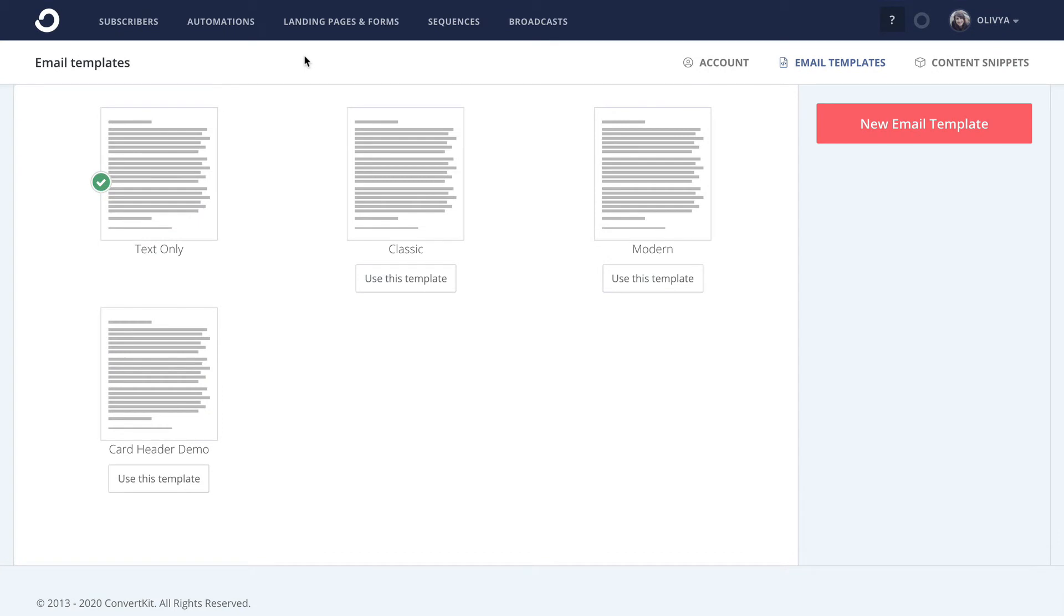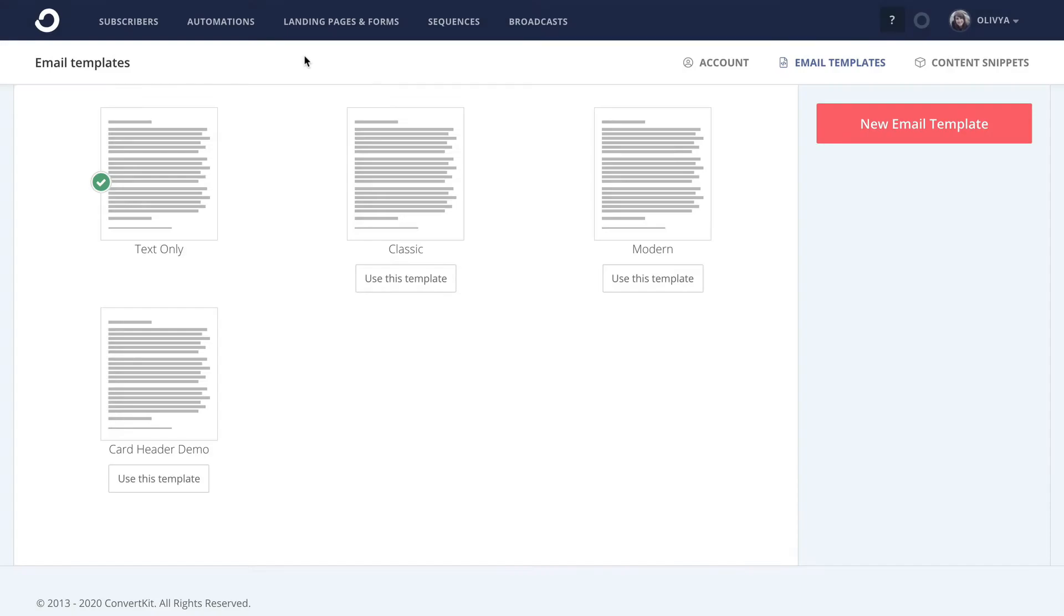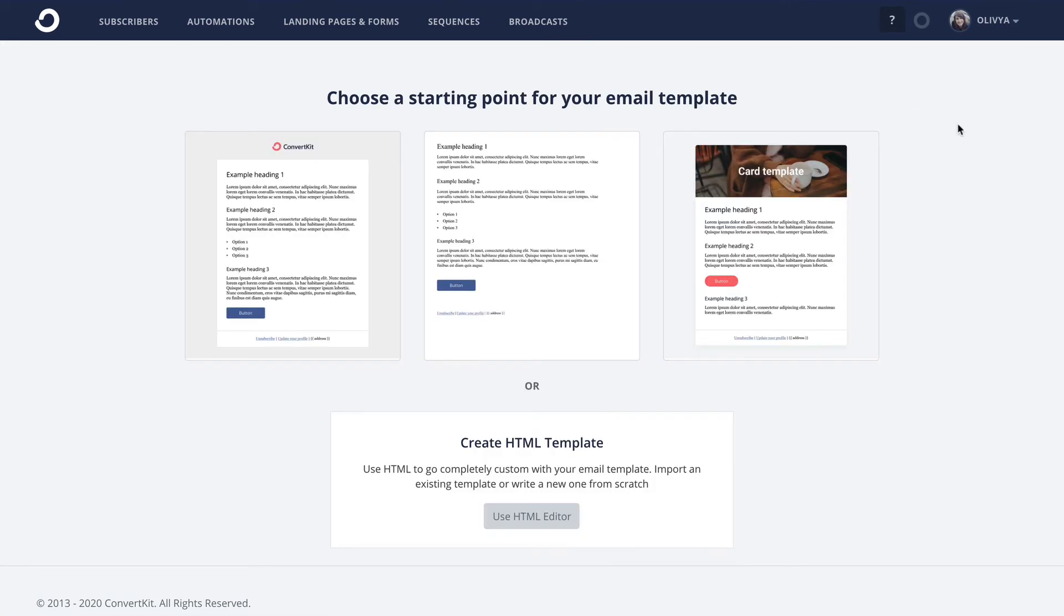Either way, in order to make a new custom HTML email template, you'll want to click this button from the right sidebar of the templates page and then select Use HTML Editor.